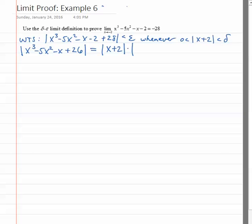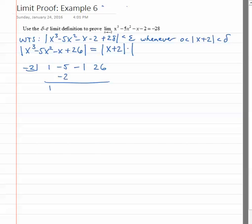Since we know one of the factors, it won't be too hard to find the others. If we synthetically divide negative 2 into x cubed minus 5x squared minus x plus 26, that gives us 1, negative 2, negative 7, 14, 13, negative 26, and 0. So the other factor is x squared minus 7x plus 13.